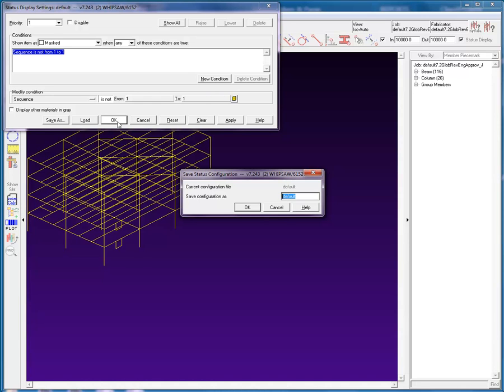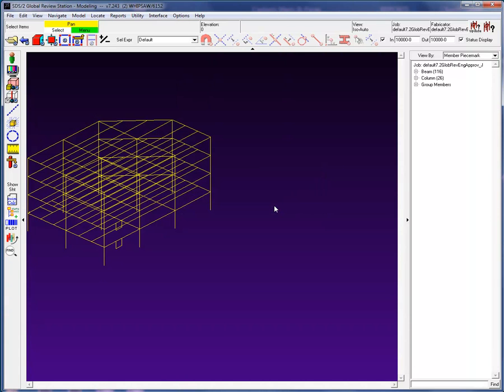I will cancel the option in the prompt window to save the current configuration. You will notice that the status display configuration, masking every sequence but Sequence 1, still remains active. This will remain active until you either change or cancel the status display or you exit the modeling window.